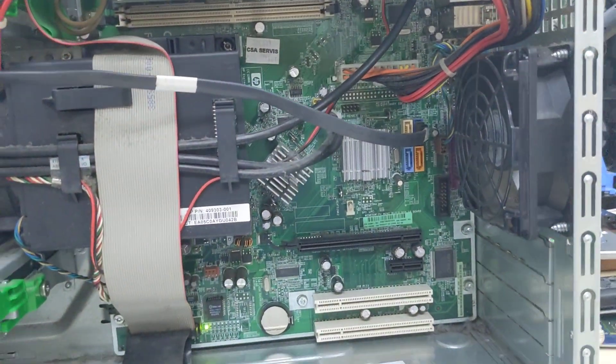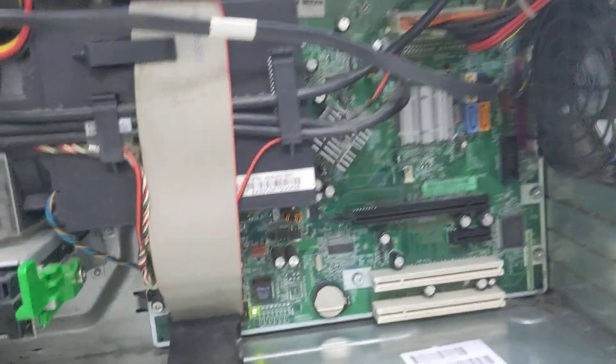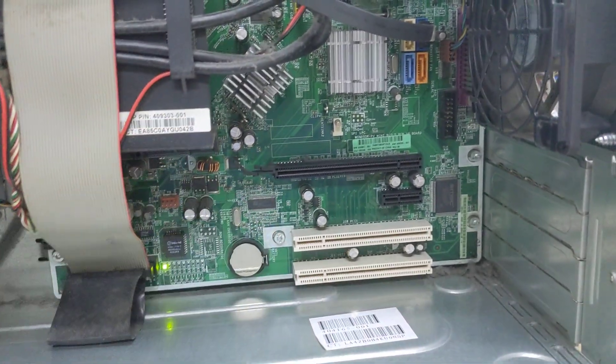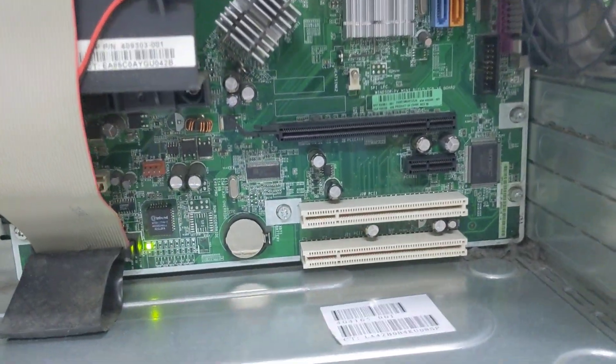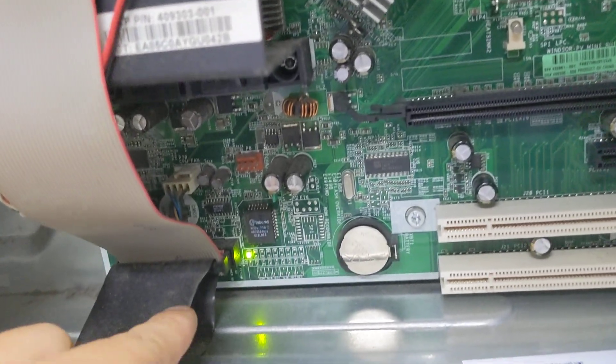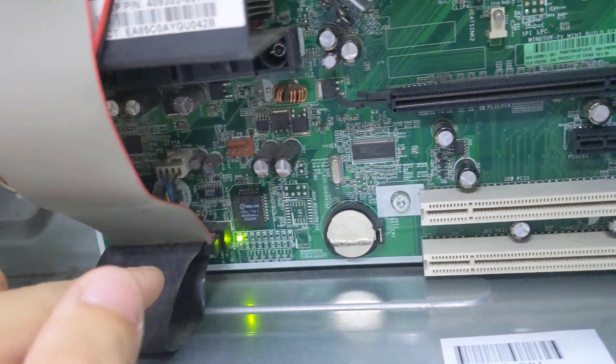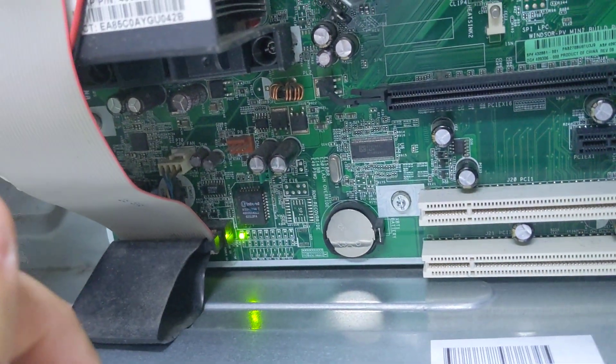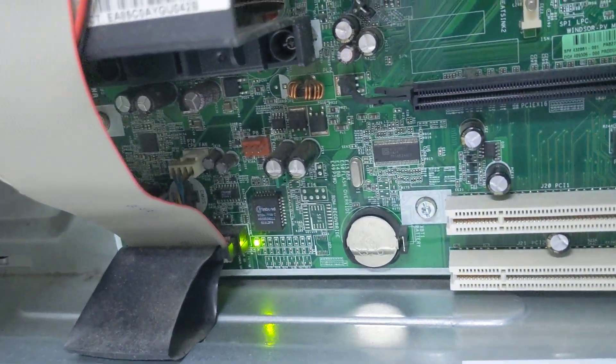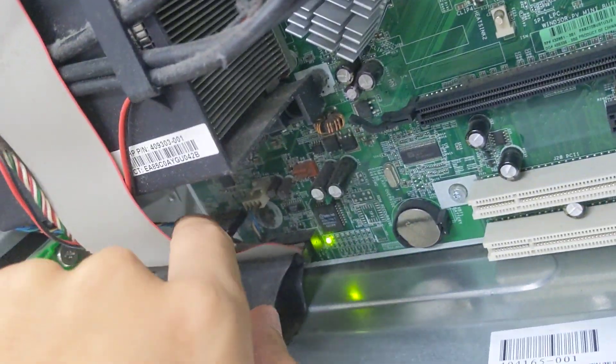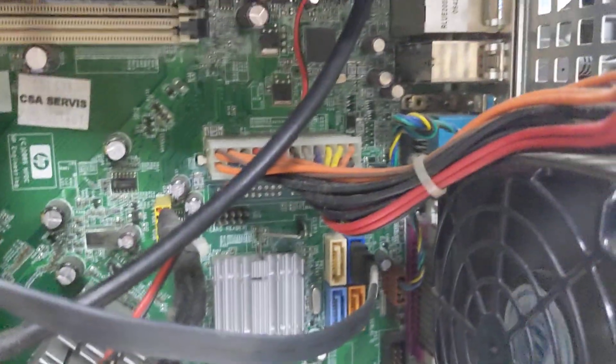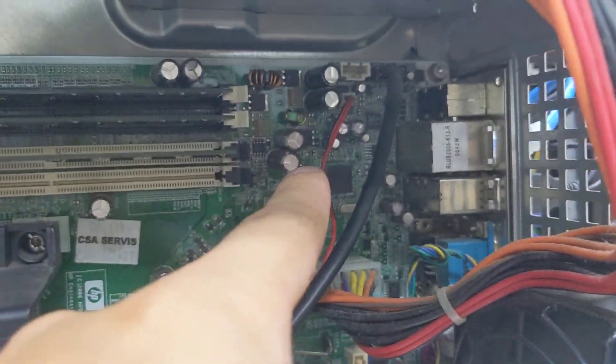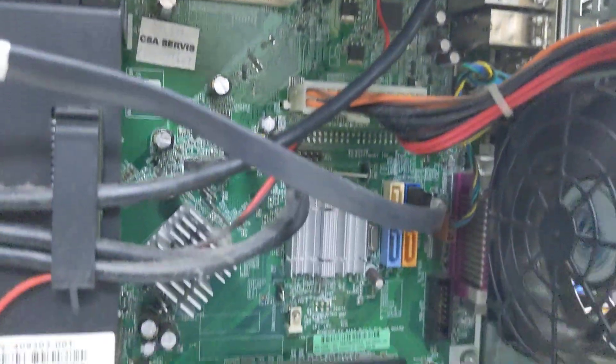That's the floppy connector, got an activity LED because the system is currently powered on. Behind there is your front panel I/O and this red wire here is your speaker.